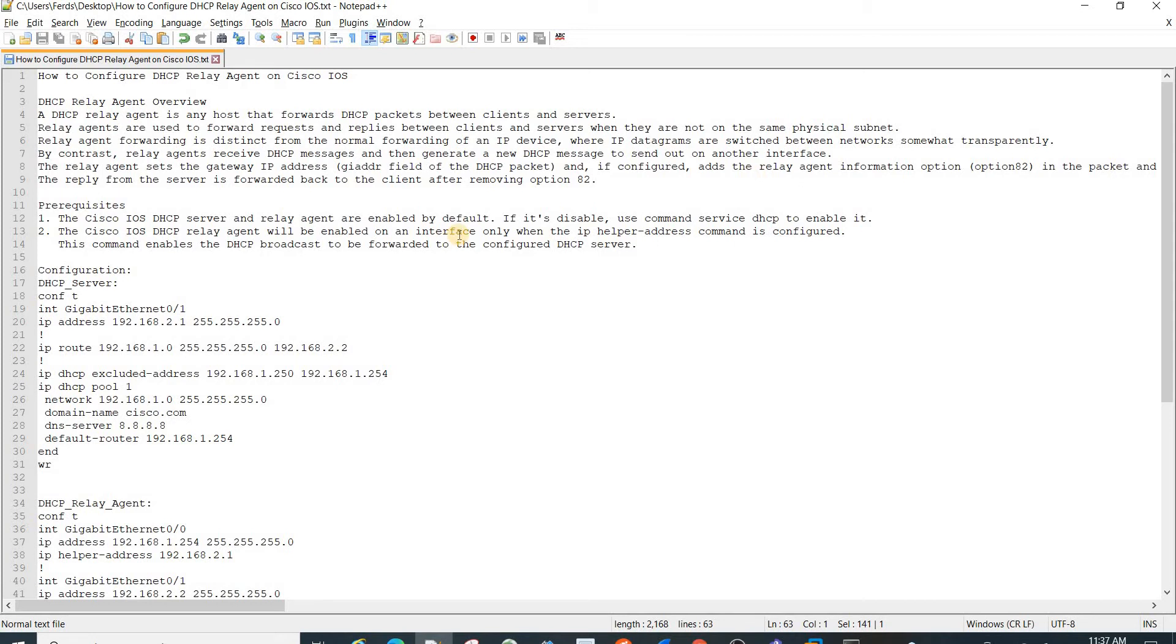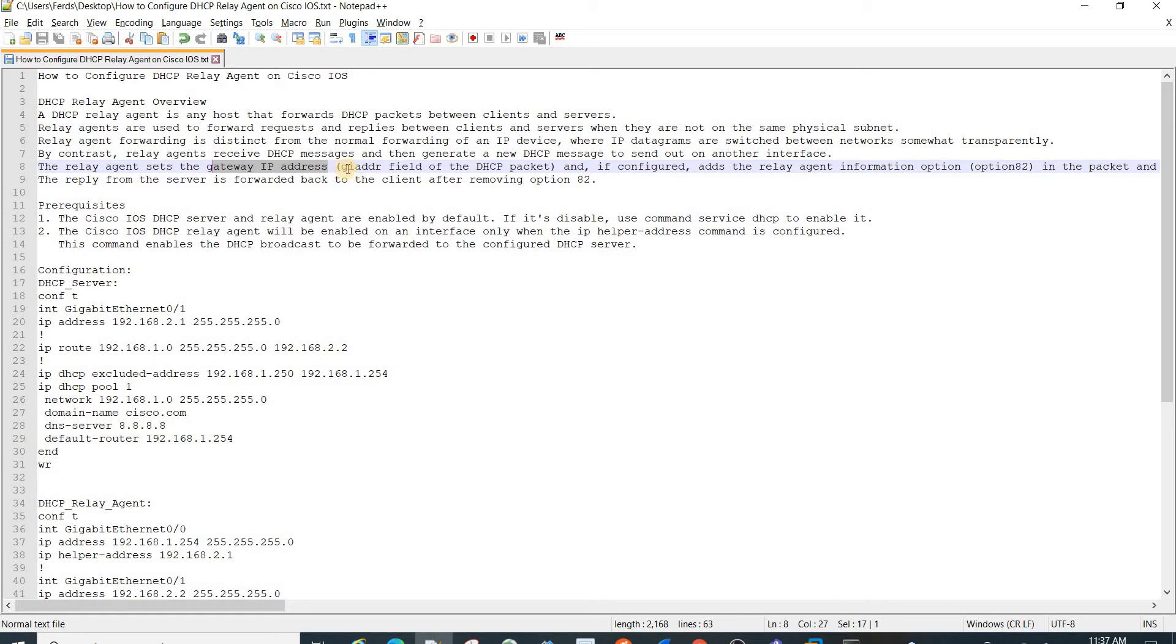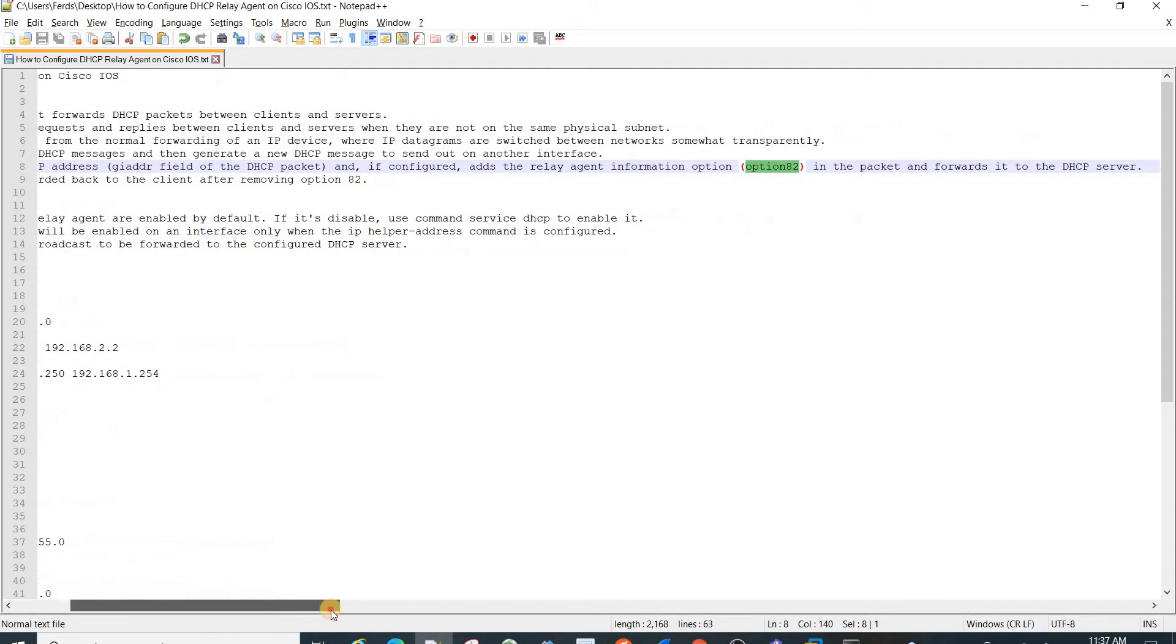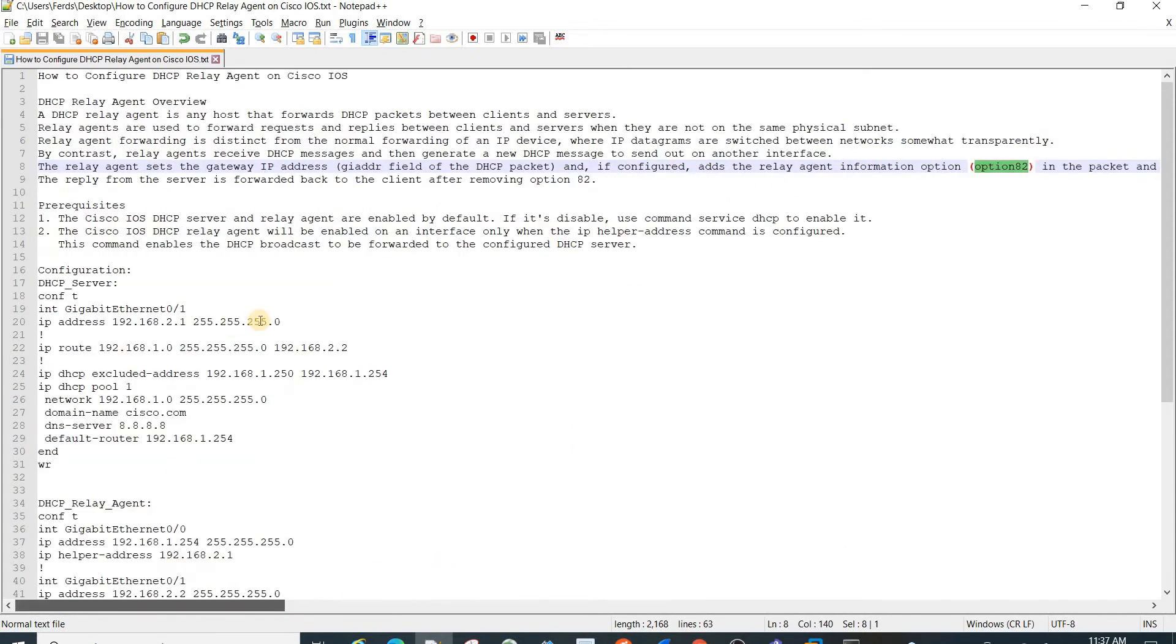By contrast, relay agents receive DHCP messages and then generate a new DHCP message to send out on another interface. The relay agent sets the gateway IP address, the GI ADDR field of the DHCP packet, and if configured, adds the relay agent information option, Option 82, in the packet. The packet then forwards it to the server. The reply from the server is forwarded back to the client after removing Option 82.